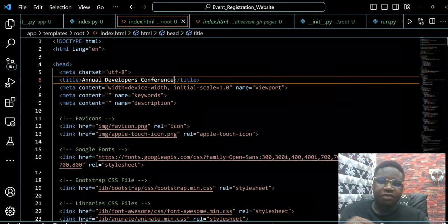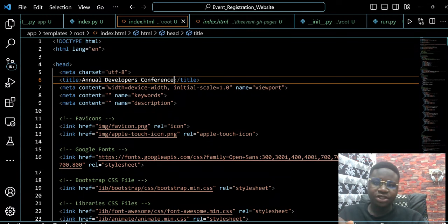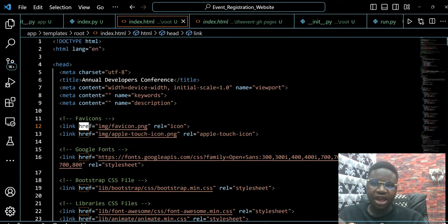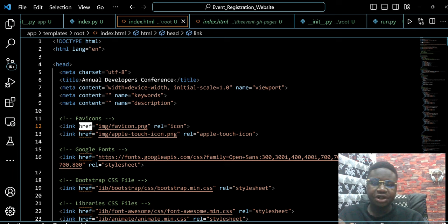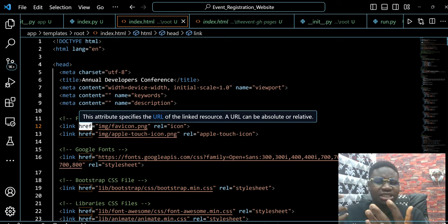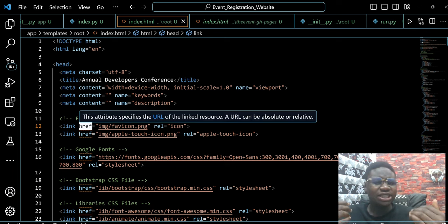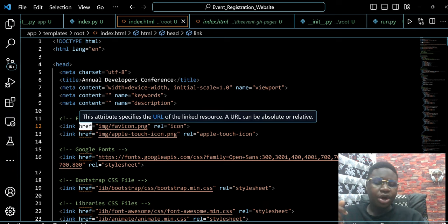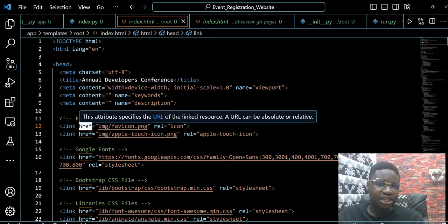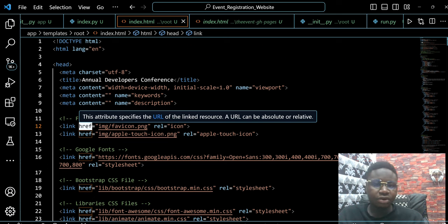To be able to create our favicon, it will bring us back to this thing we have here called href. So let's explain it. What is an href? When we hover around it, you can see it gives its explanation, says attributes specify the URL of a link source.